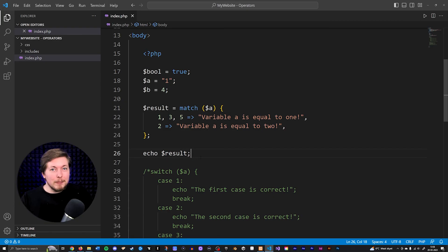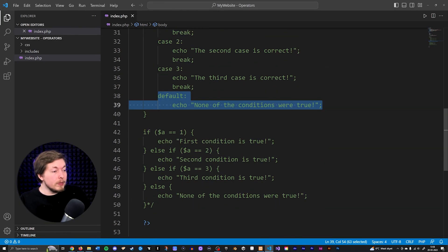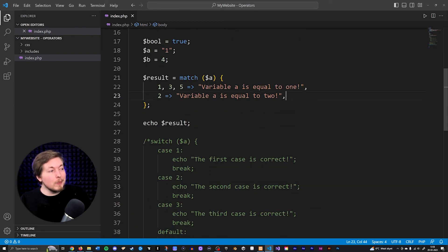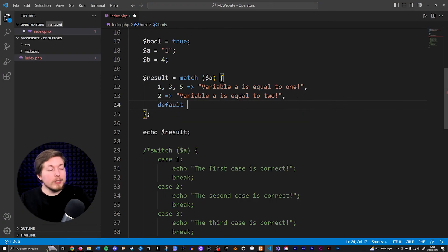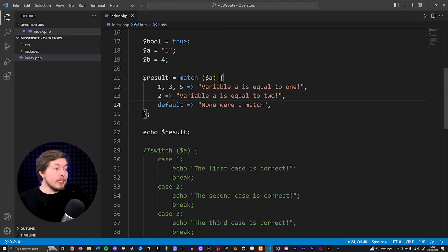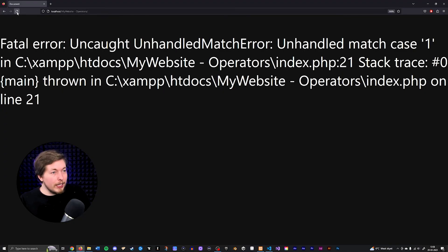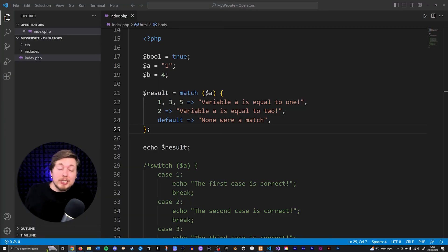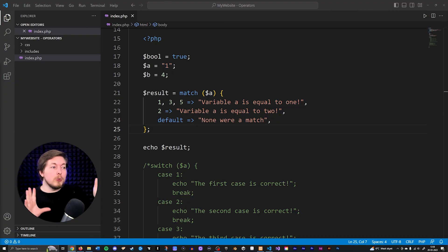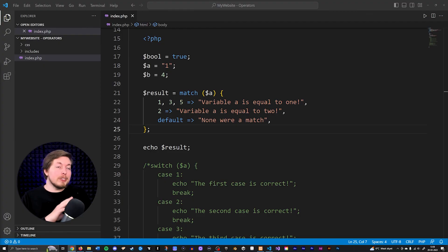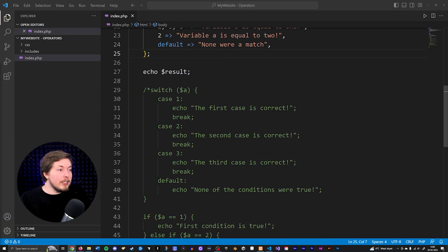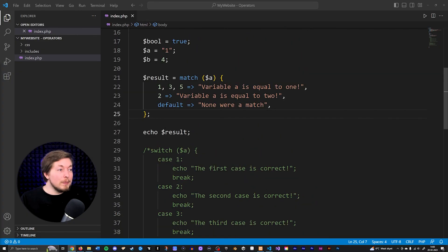You can also do a default output inside a match statement — the same as the else in if conditions or default in switch. We can write default and point to some value, like a string saying 'none were a match.' Now we have a default in case none of the cases are actually true. Right now, because variable a is equal to a string called one, none of the cases will be true, but we'll still get an output because we have a default return. Using a match is cleaner than a switch when you want to assign a piece of data to a variable based on another value.